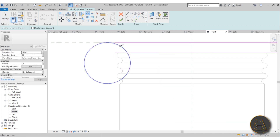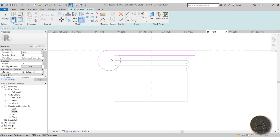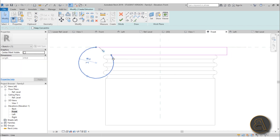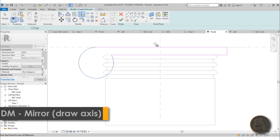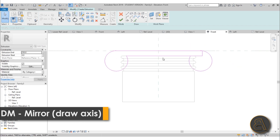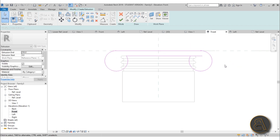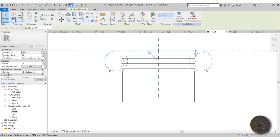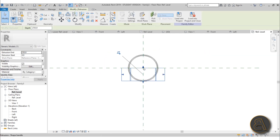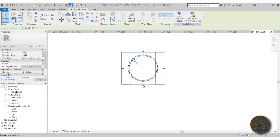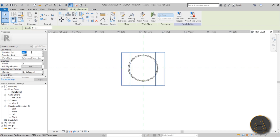Unattach it, go SL for Split Element, then Trim and Extend. Use DM for Mirror — mirror it to the other side, delete this element, then Trim and Extend to close it off. Hit Finish, go to the reference level, and extend it to 320 and minus 320.